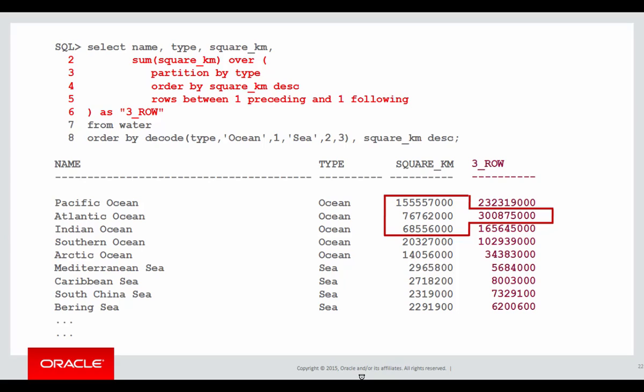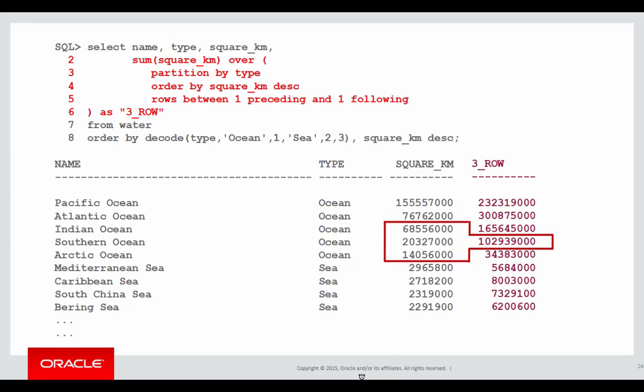As we move to the next row, we can once again scan the current row, look back one row, look forward one row, preceding and following as per the syntax, and we get 300 million, and we continue on down the table.